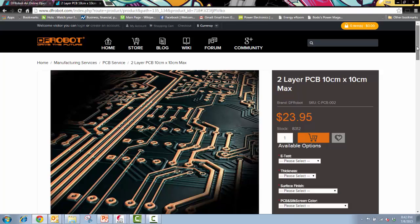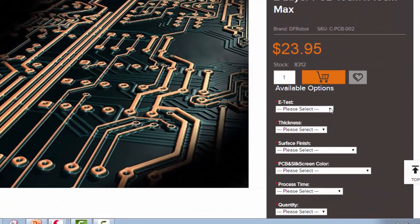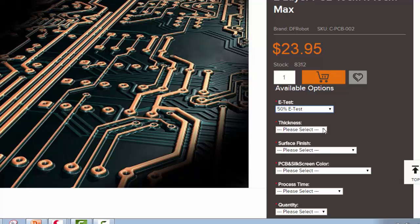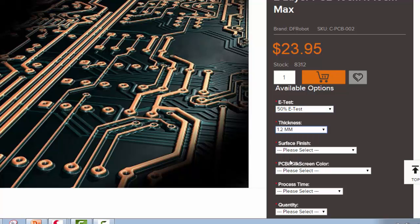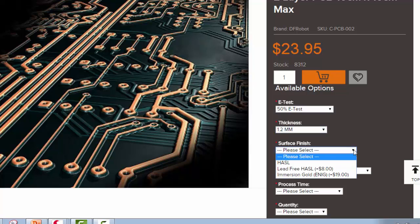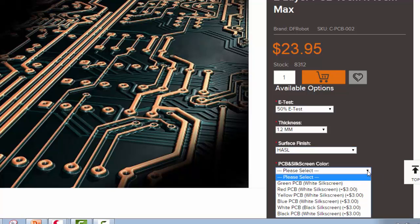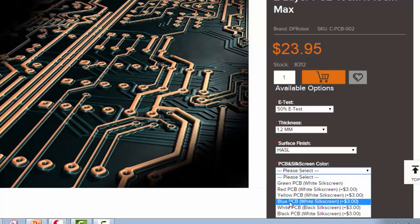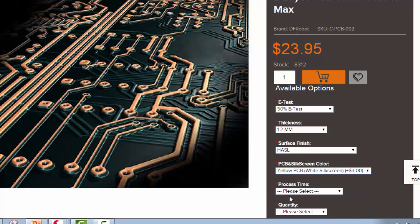So here we are. I'm just going to get a quantity of one. These I go for the 50% because it's free. Thickness, I typically go 1.2 millimeters. Surface finish, if you want lead free, you can get it for more money. I'm not going to worry about that. Silkscreen. So the green silkscreen is free. If you want to get something more exciting than green, it's more money. For instance, blue, if you want it to look like an Arduino board. You know what? I'm going to go with yellow, just for the heck of it.